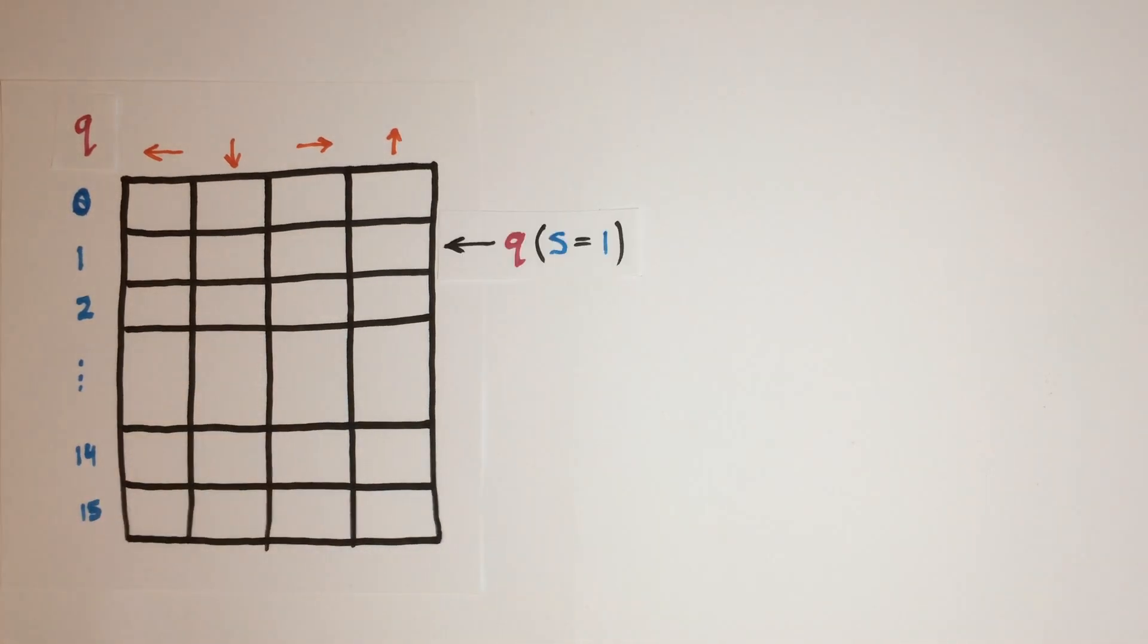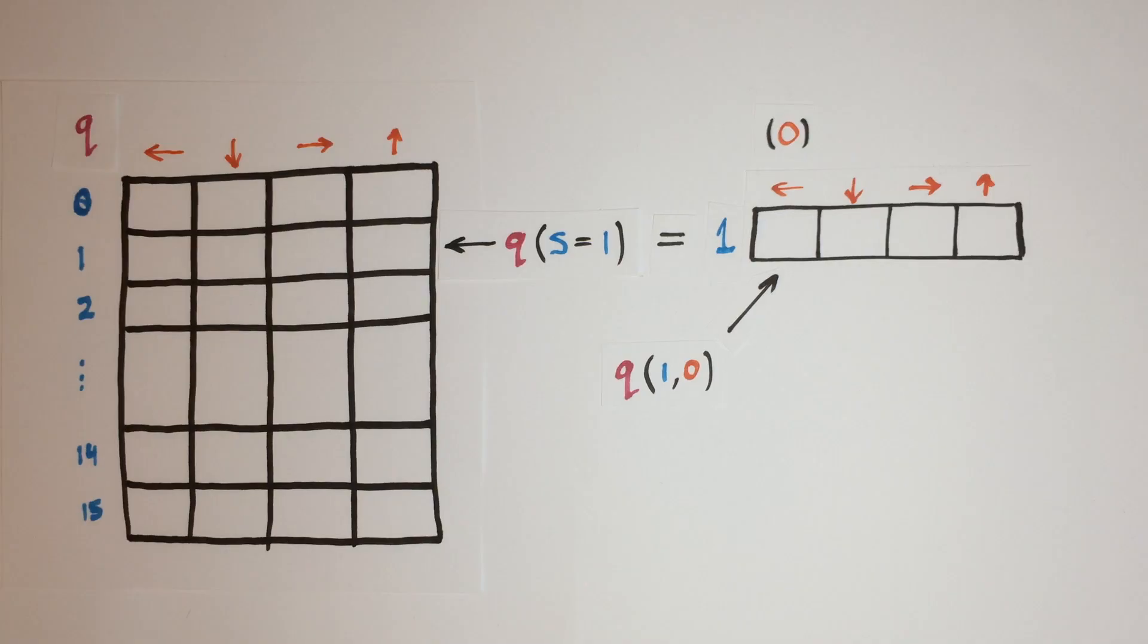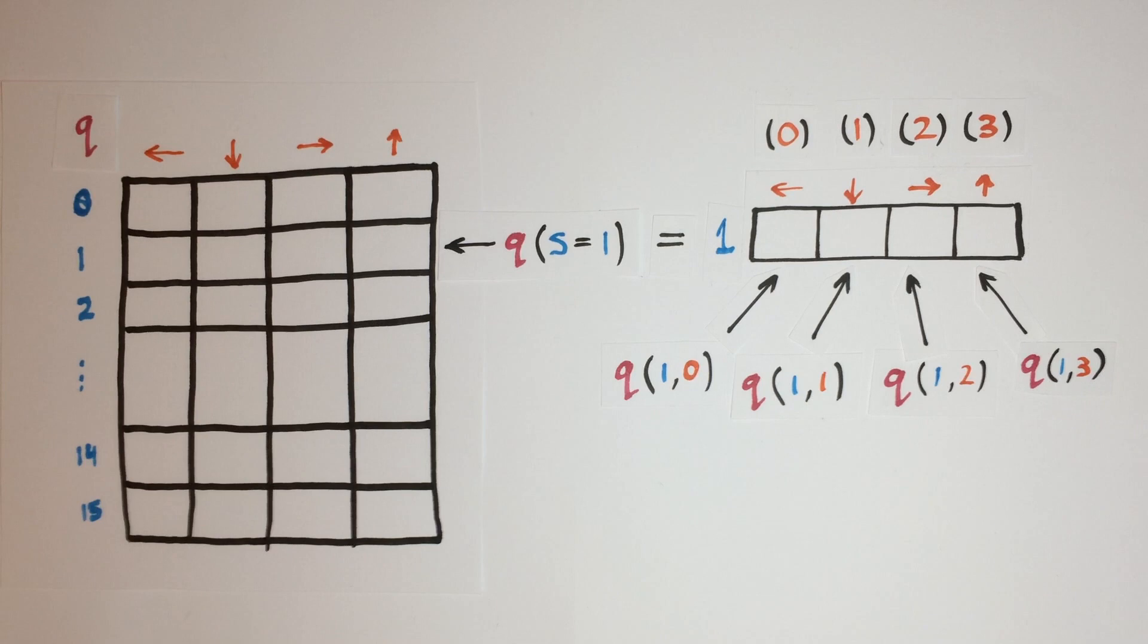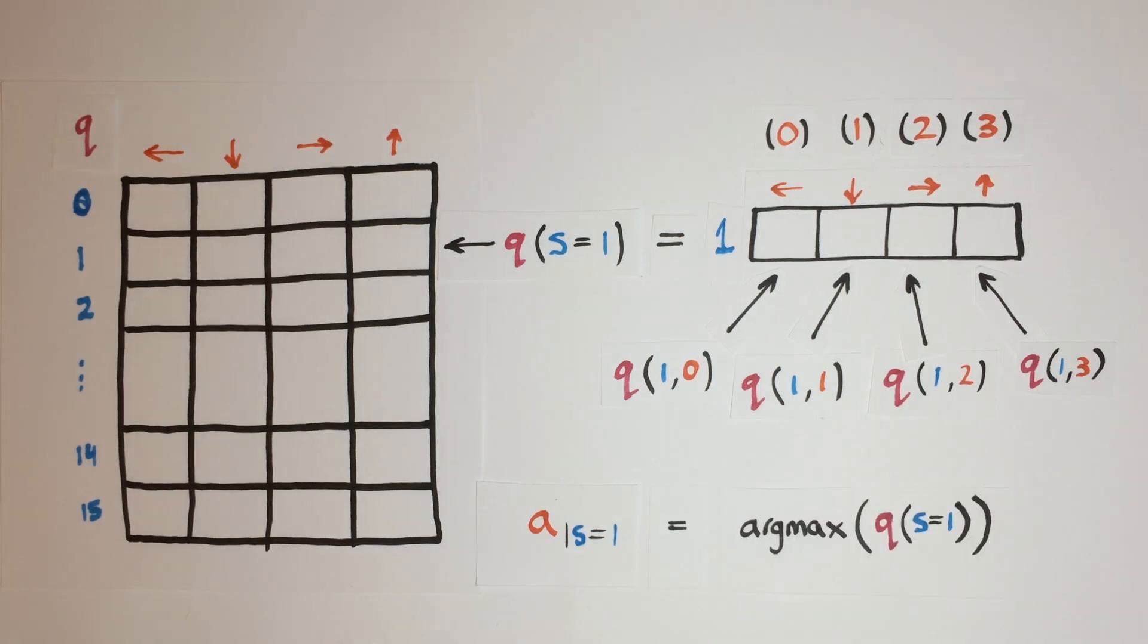We would then get the Q values for a state by indexing the Q table at that given state's index, then the Q values for each action in that state would be at the actions index in that row. But we also use the row of Q values for a state to select an action with the highest Q value to take in that state.